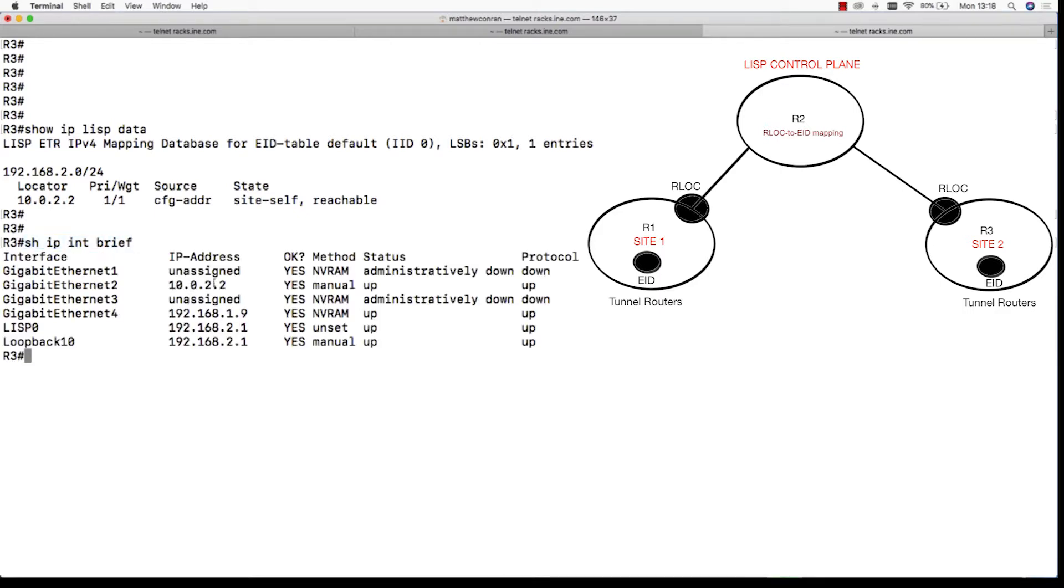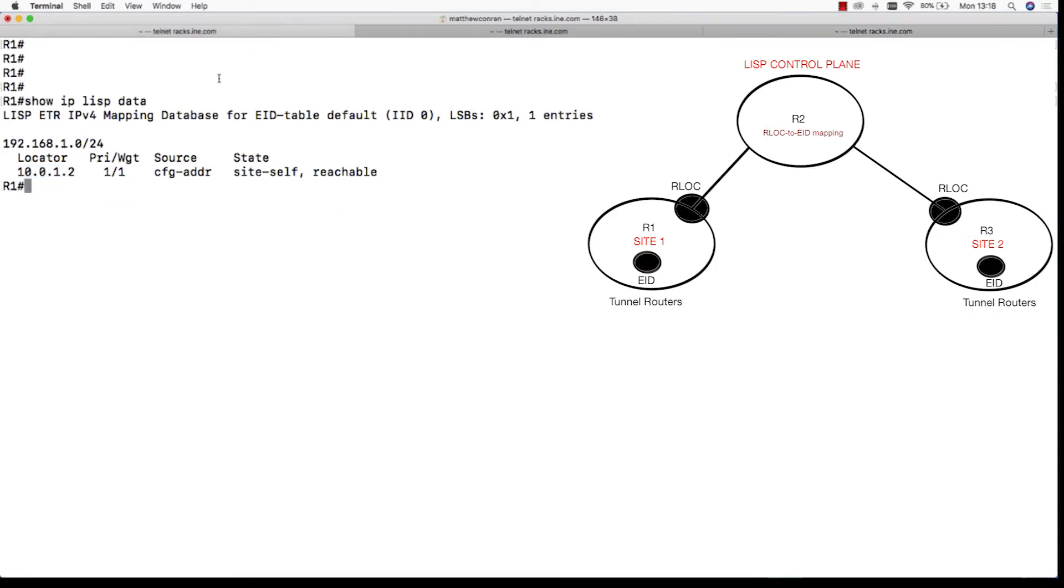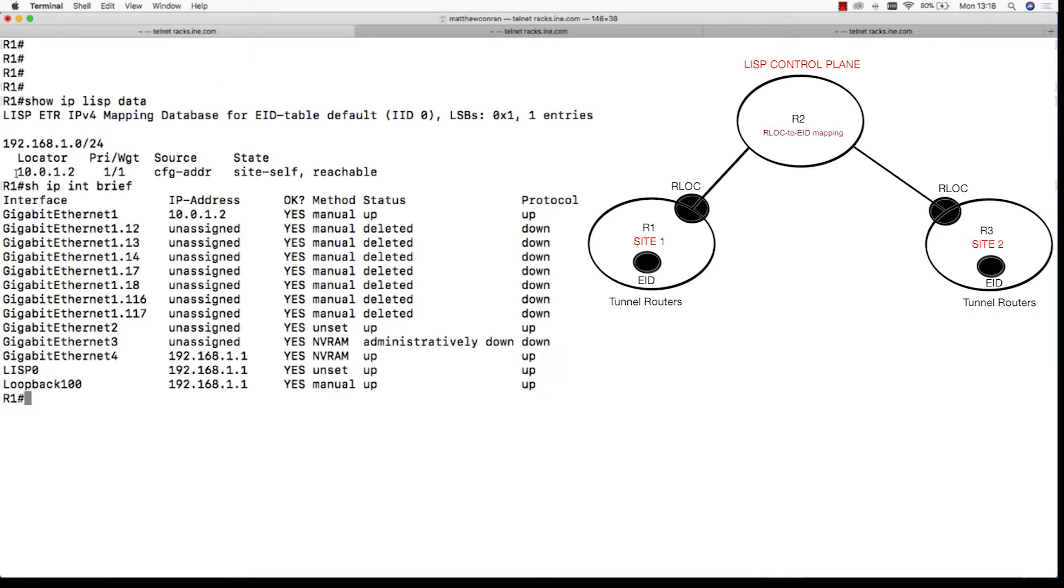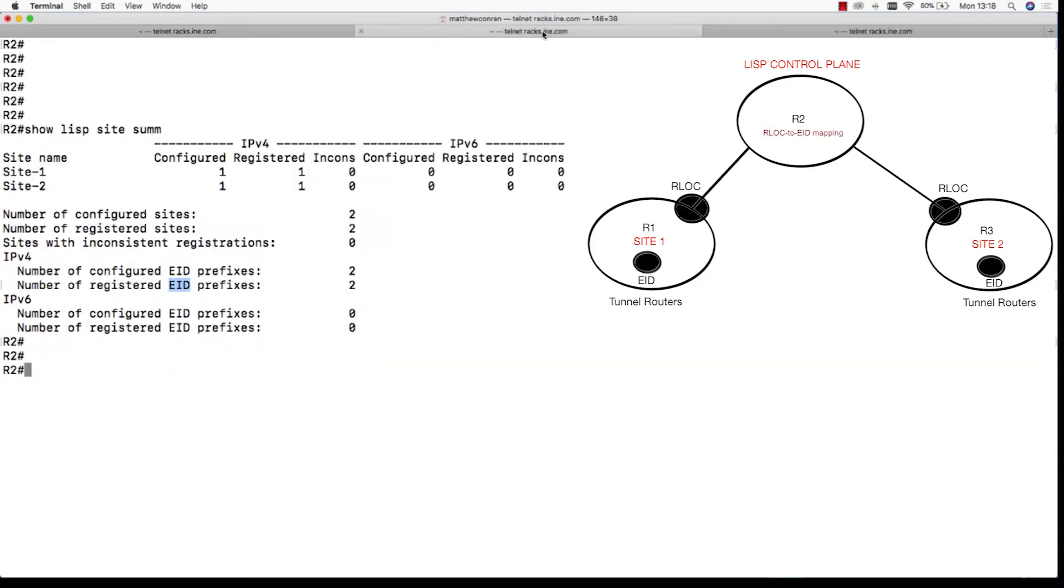The RLOCs are interfaces that are located on the tunnel routers. Now let's jump back onto the control plane R2.